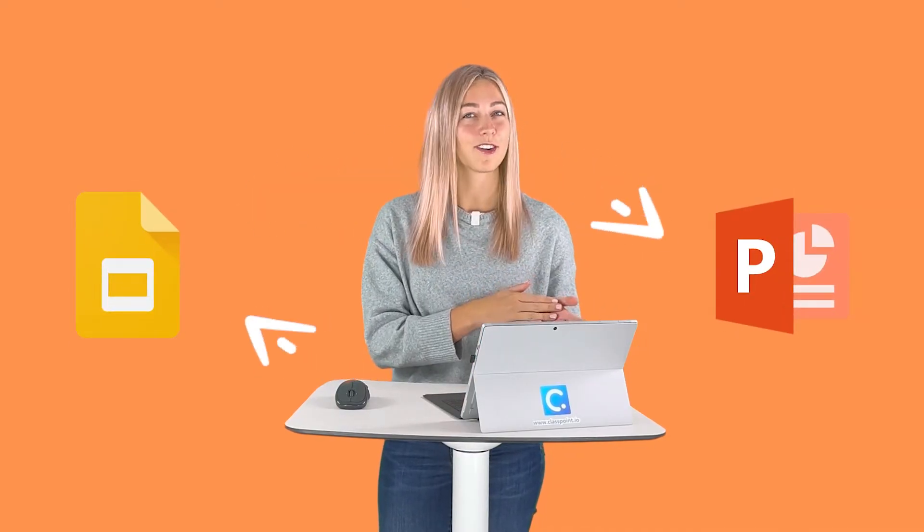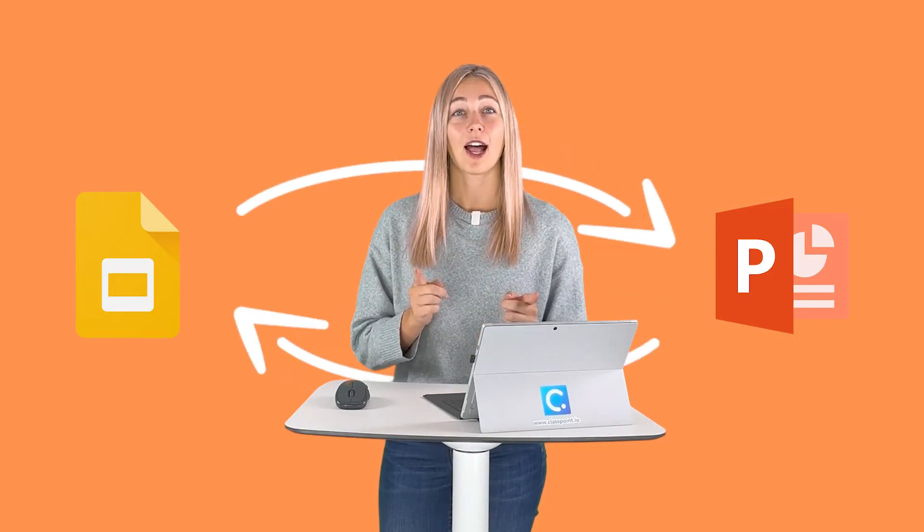Whichever reason you need to move from Google Slides to PowerPoint, or from PowerPoint to Google Slides, I'll show you how easy it is to convert these files without losing anything.